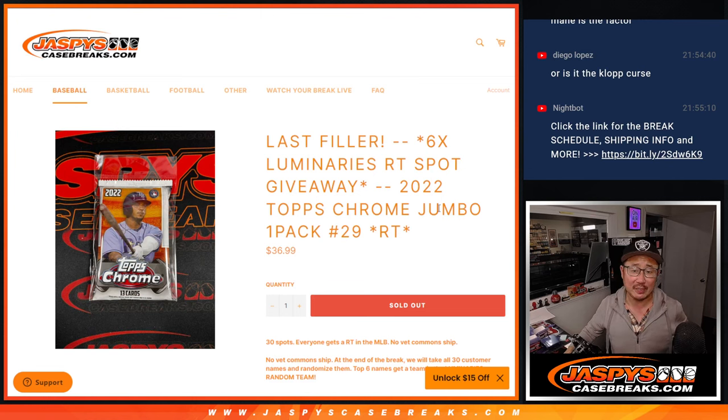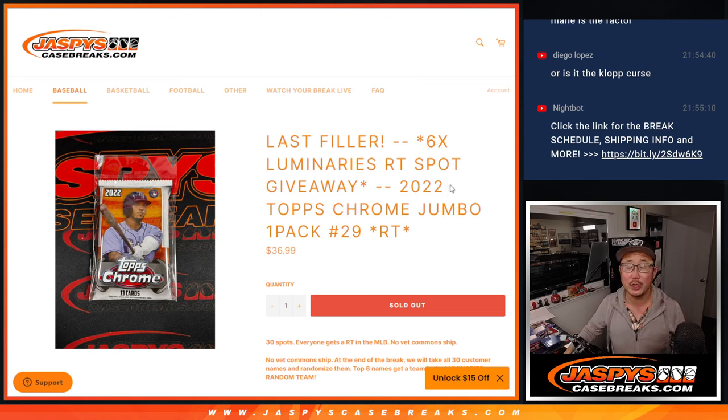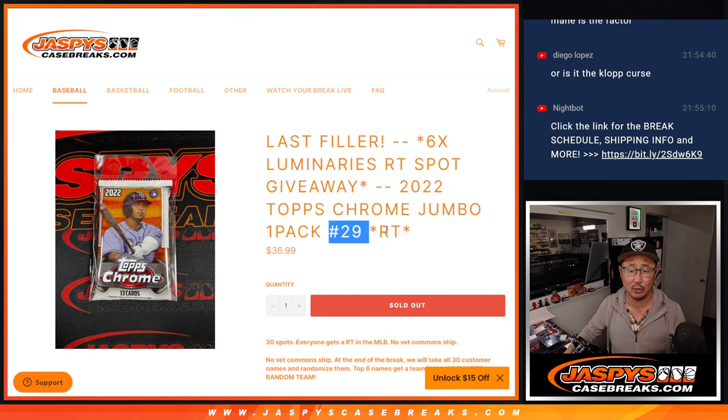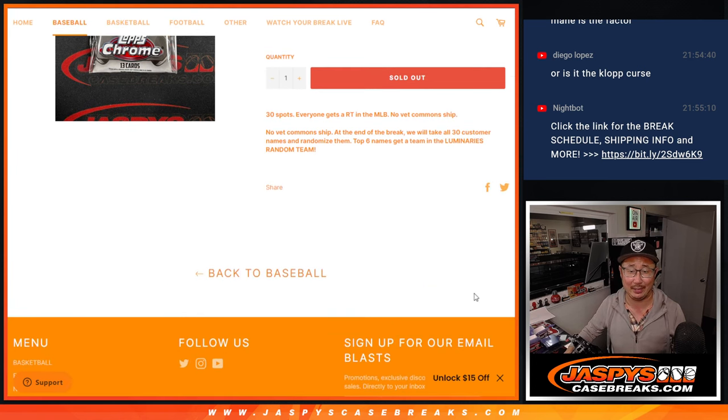Hi everyone, Joe for JazzBeatsCaseBreaks.com coming at you with 2022 Topps Chrome Baseball Jumbo Pack number 2-9.